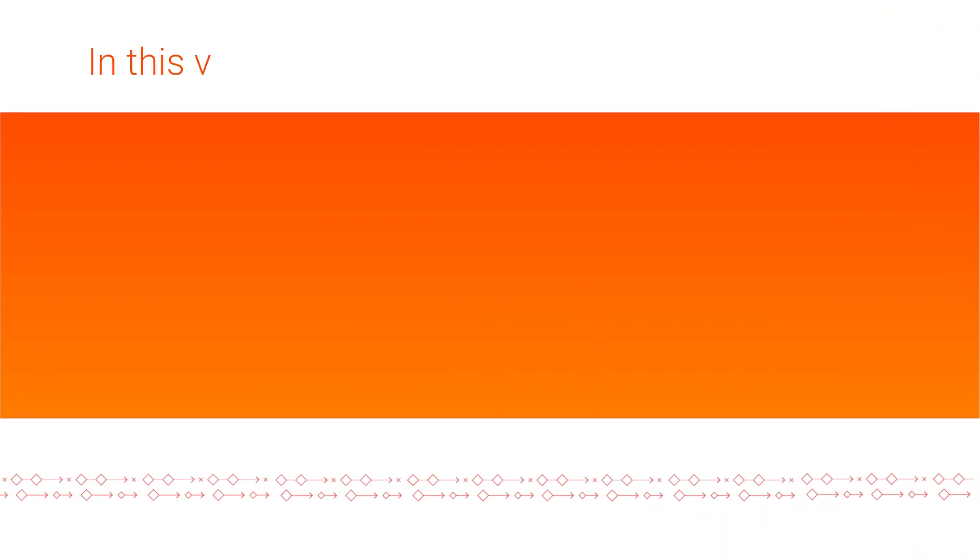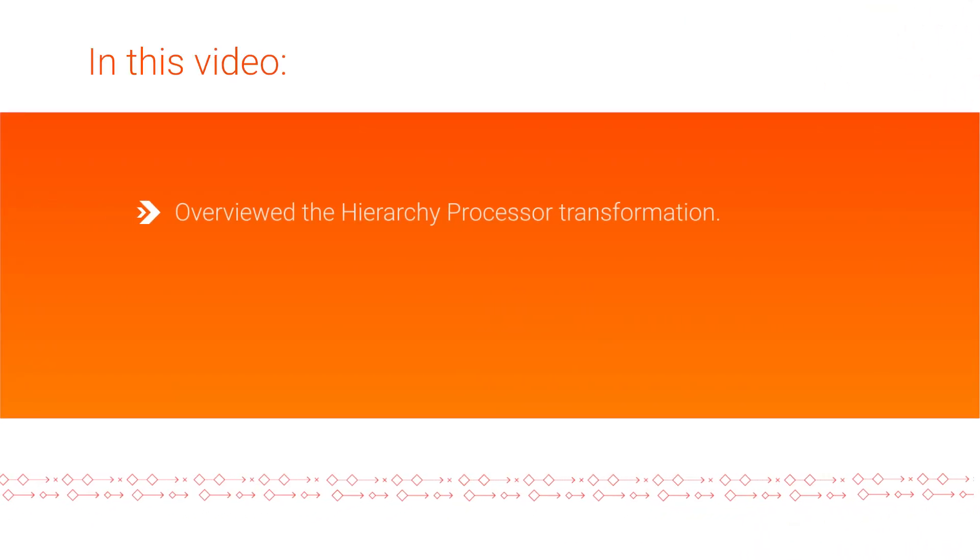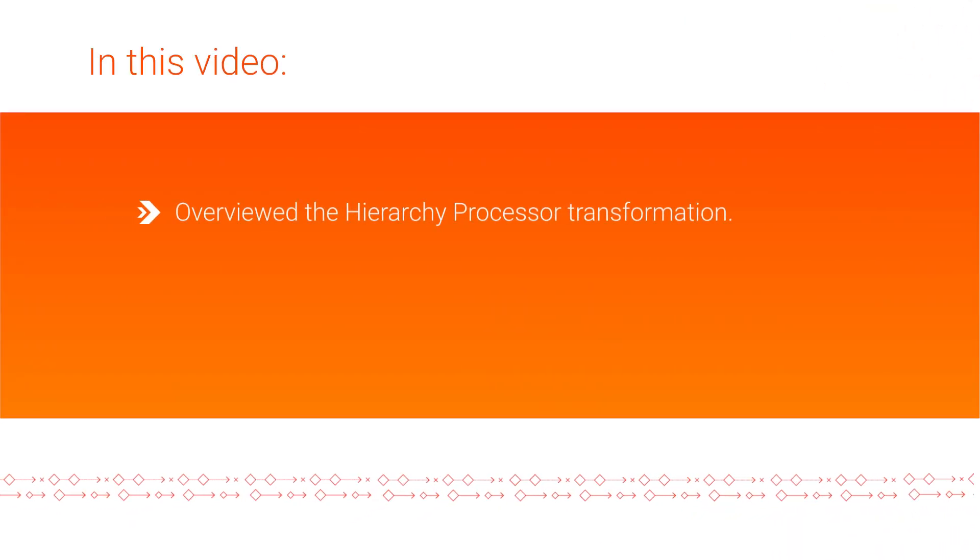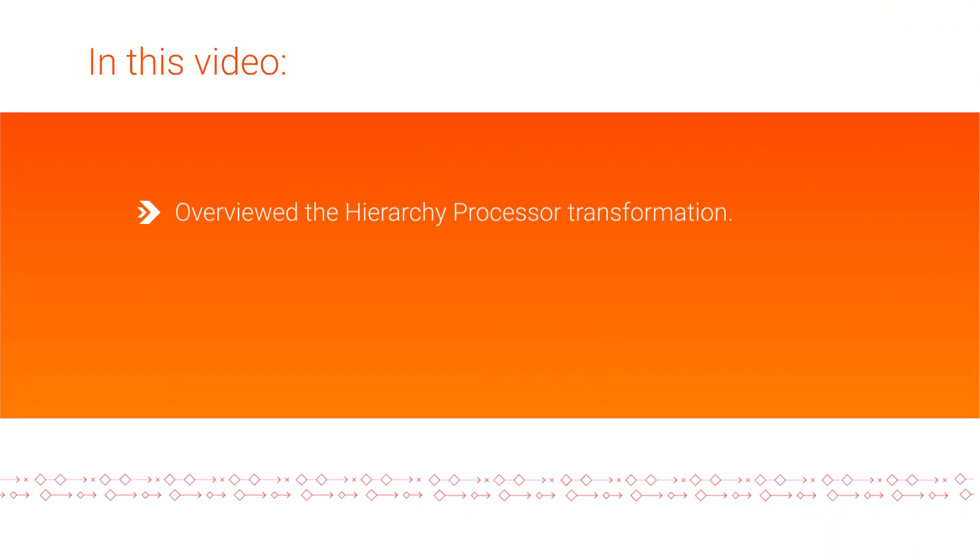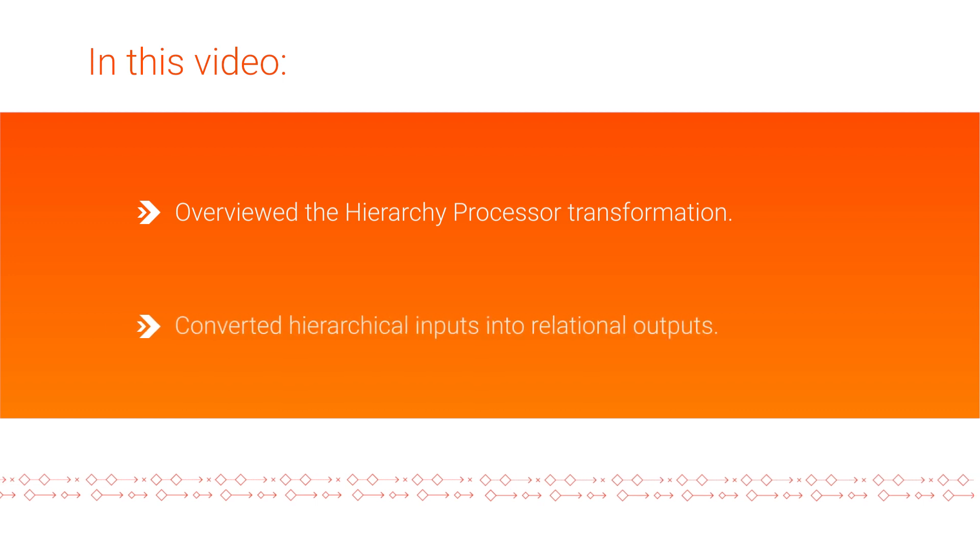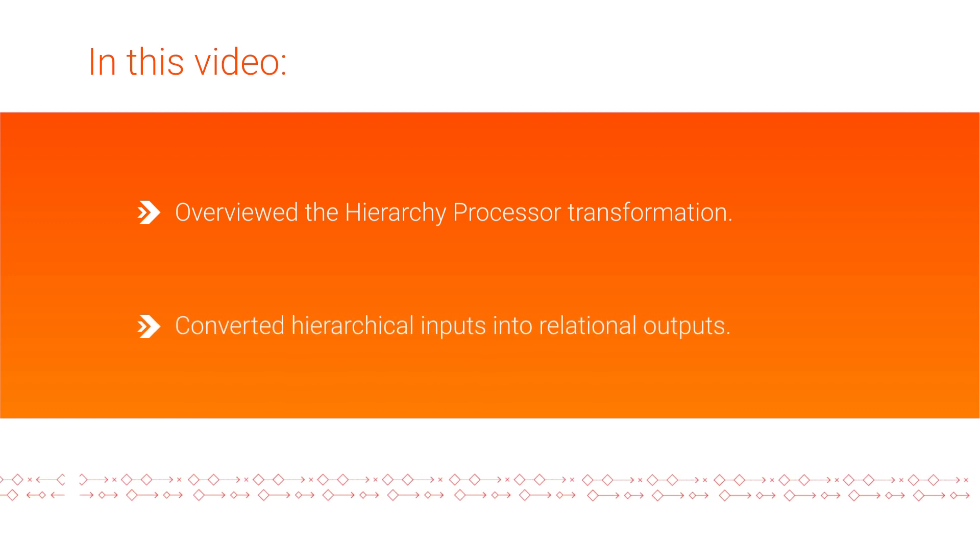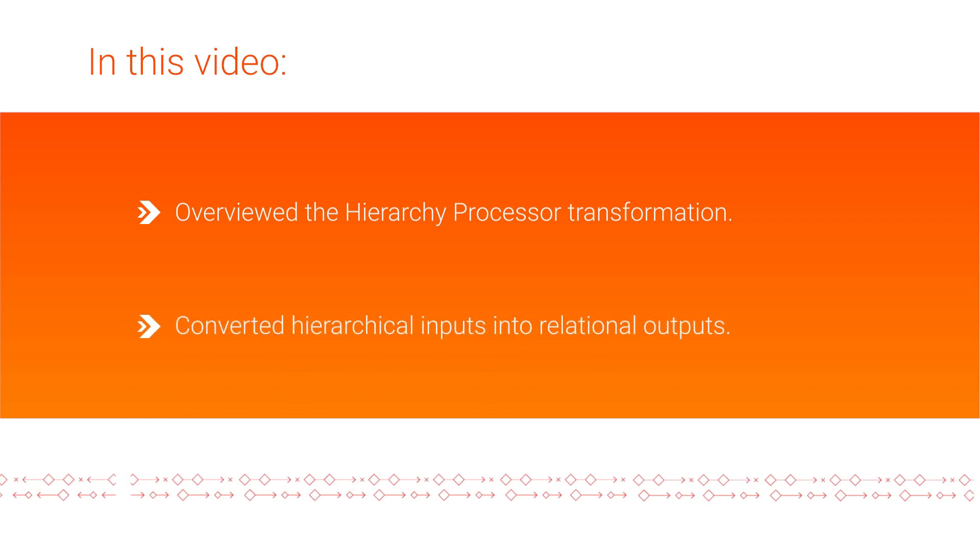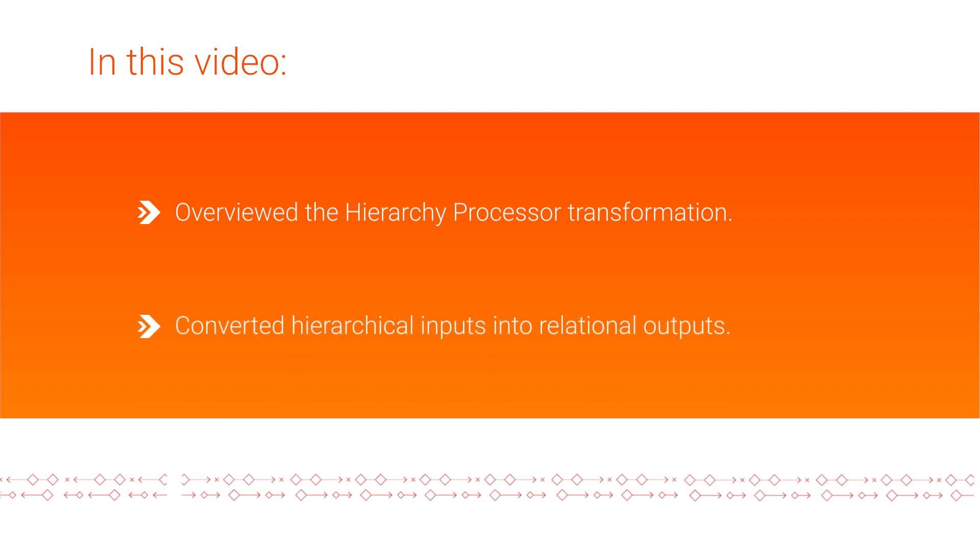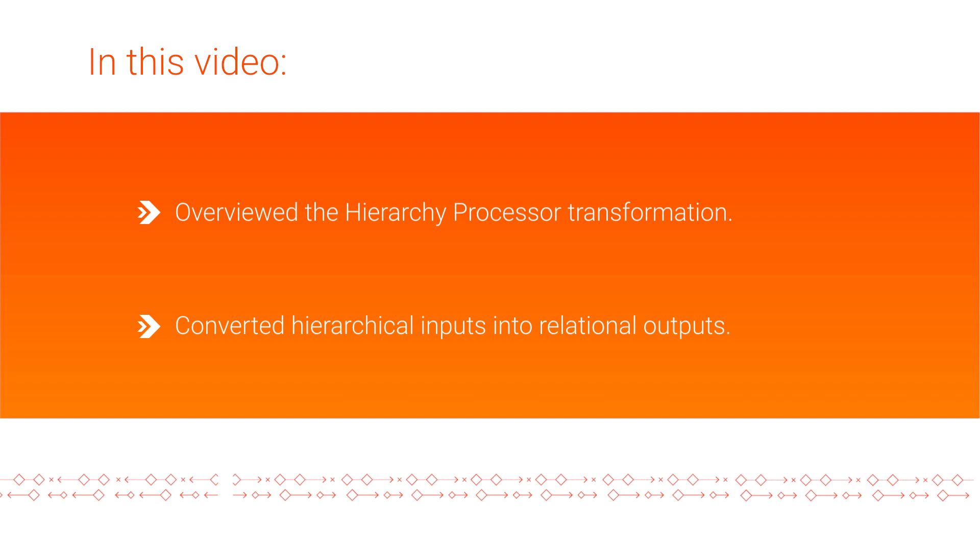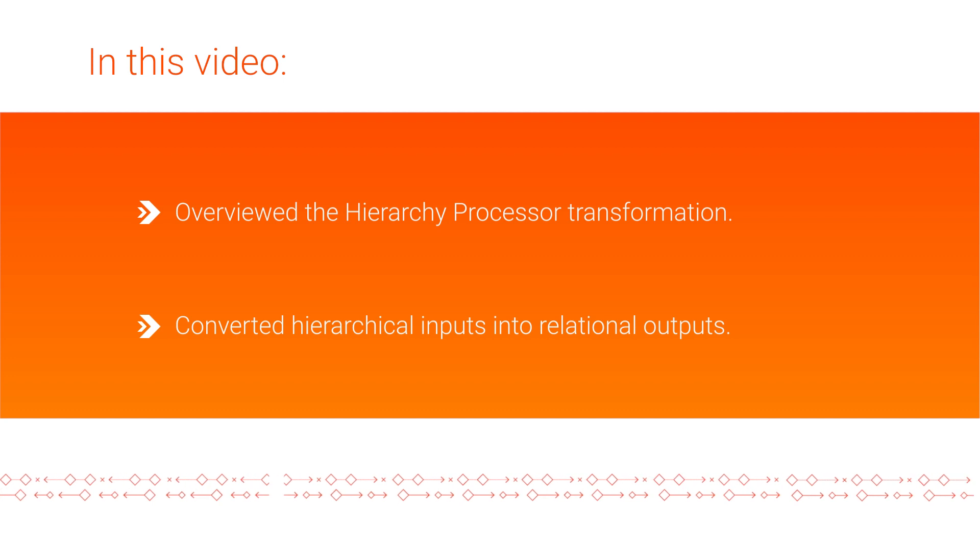In this video, we saw an overview of the Hierarchy Processor Transformation, and demonstrated how to convert hierarchical inputs into relational output in Cloud Data Integration Elastic.